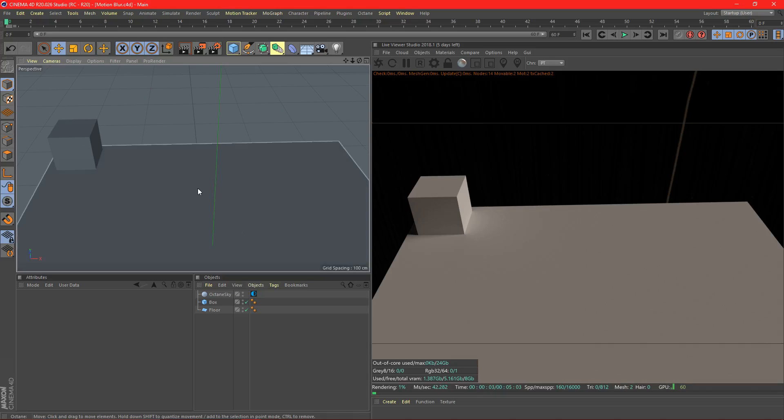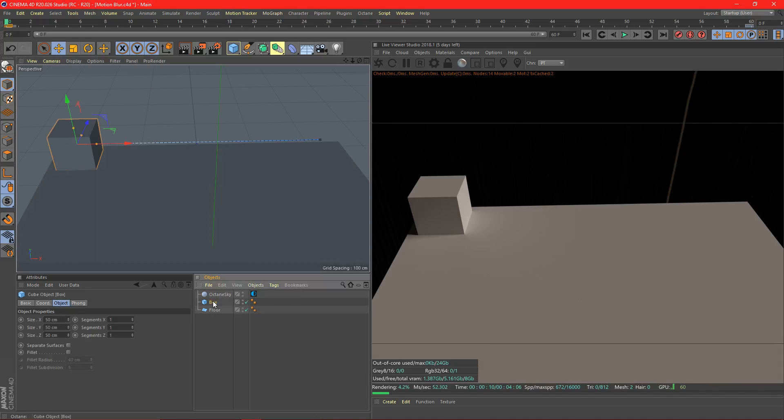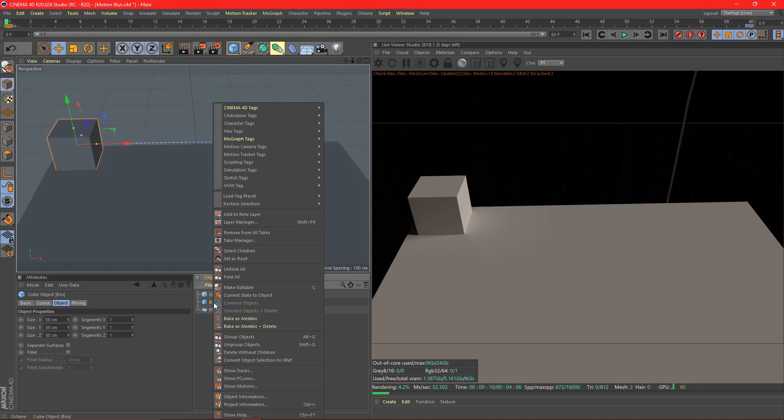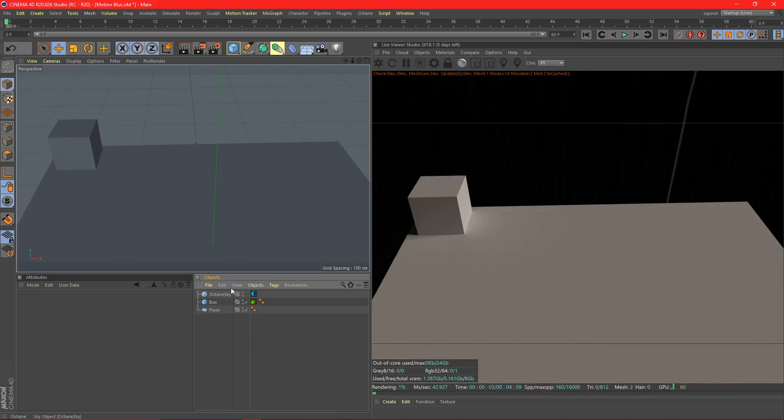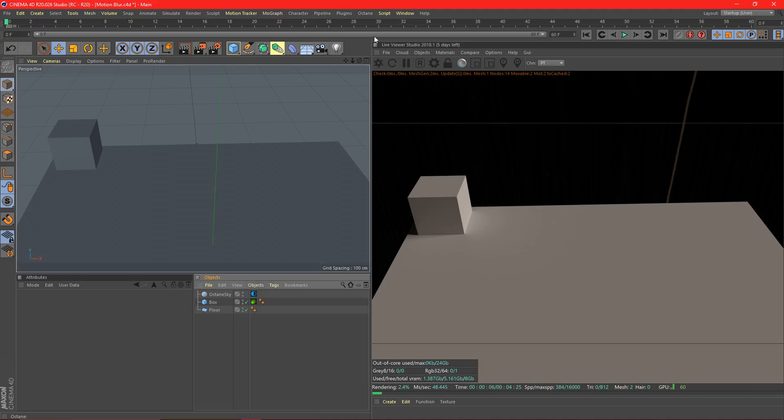Now, the first thing we want to do is pick everything that we're going to want motion blur. In this case, just the box. We're going to click on the box, right click, go to C4D Octane, and add an Octane object tag. We don't need to do anything else here. We just need to make sure that there's an Octane tag on it.